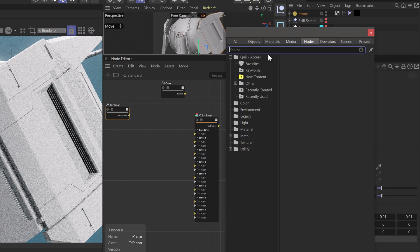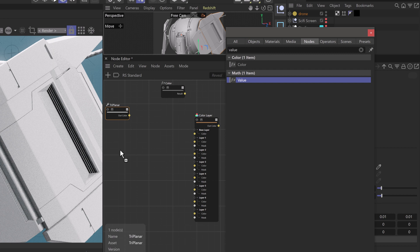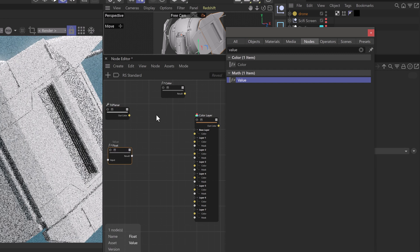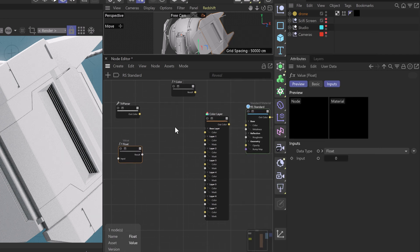With the Triplanar node, we're going to want to adjust the scale of our textures as we bring those in, so we're going to use a value node — a math value node. The reason I like to do this with a value node is so I can see that there is an input there, rather than just assuming the texture is adjusted. This is more of a workflow thing when I'm working with others and it's become a bit of a force of habit.